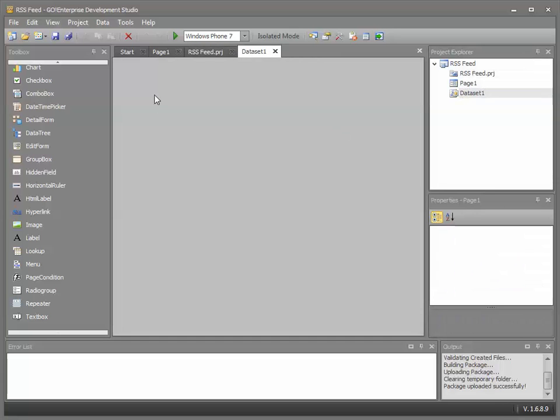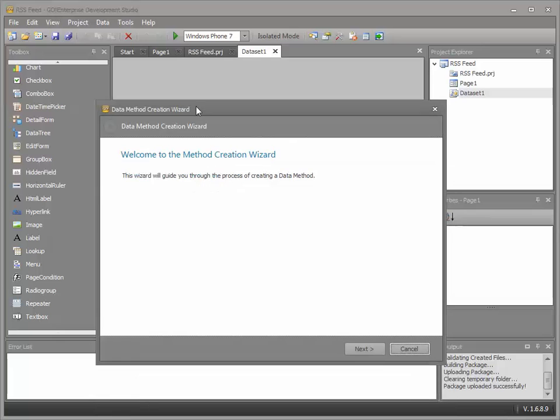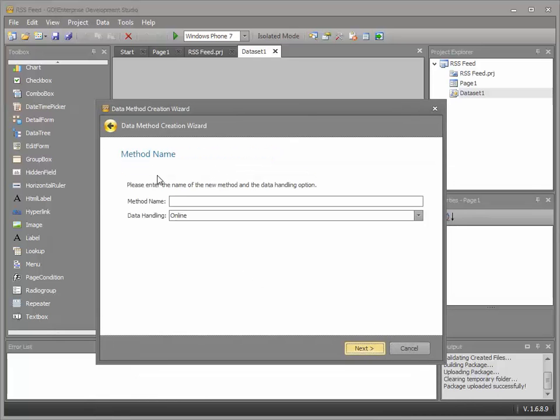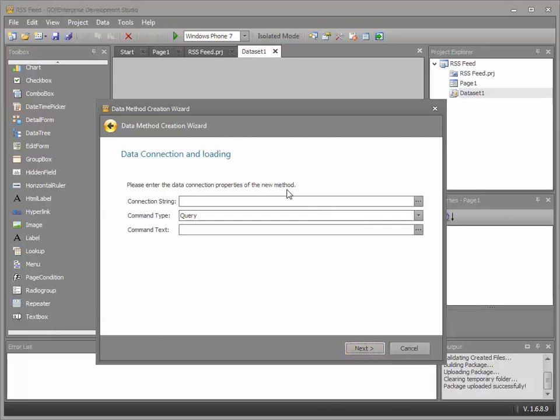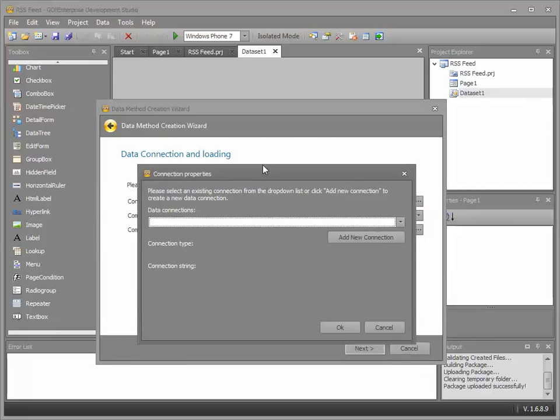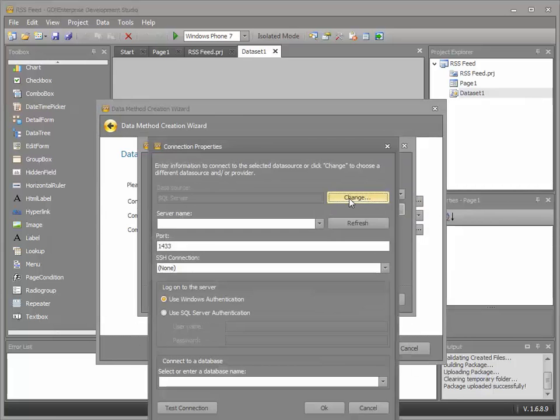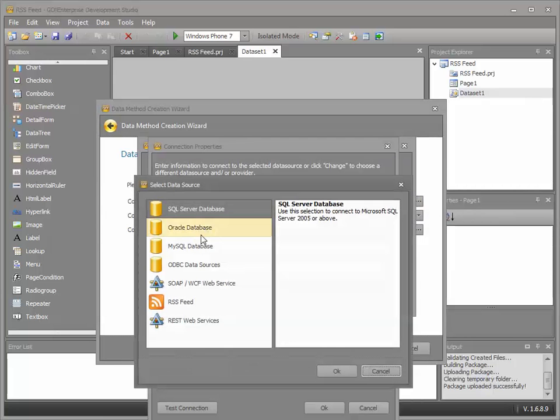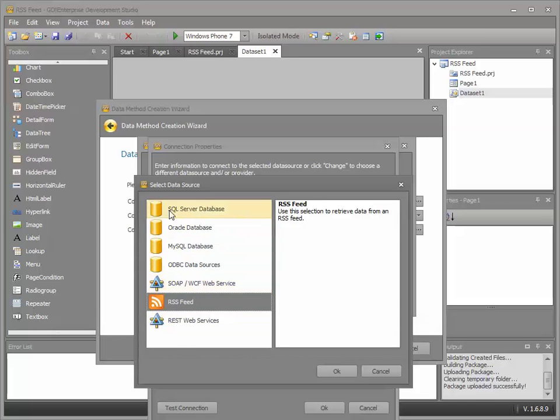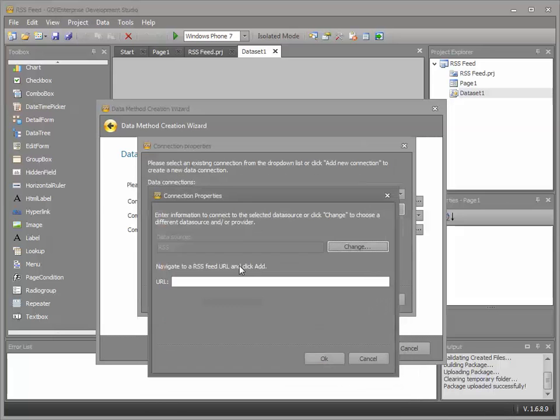Let's define the back end data connectivity. Right mouse click. Add data method starts the data creation wizard. Let's call it RSS feed. Click on the connection string. Let's tell it what type of connection it's going to be. Look, we have a selection here of different types of connectivities. So SQL Server, Oracle, MySQL and so on. Soap and REST web services. In this example, RSS feed.